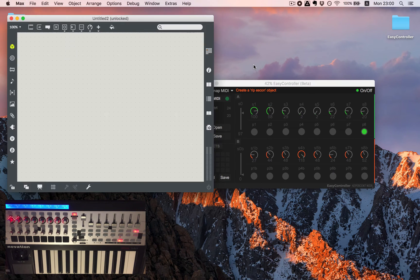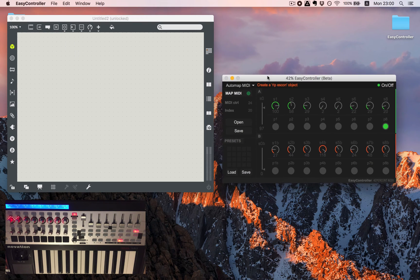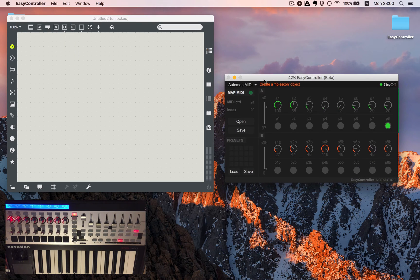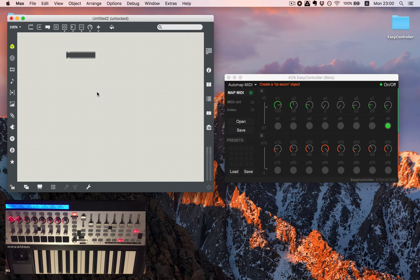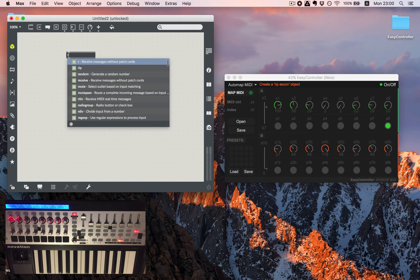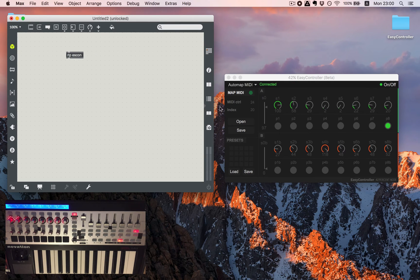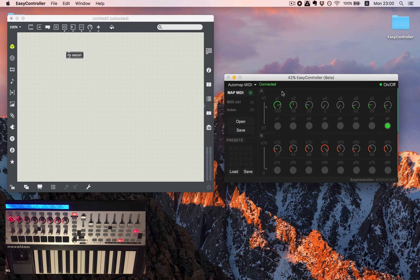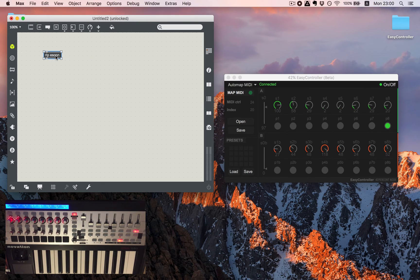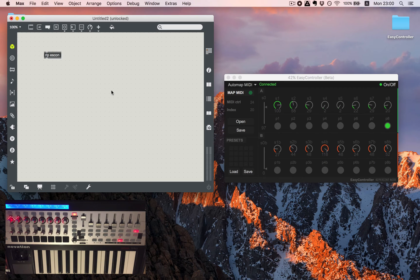So I'll open a new patch and I will create an object called rip-escon. So you can notice that EasyController is saying that it's connected. It says that it's basically connected to Max.